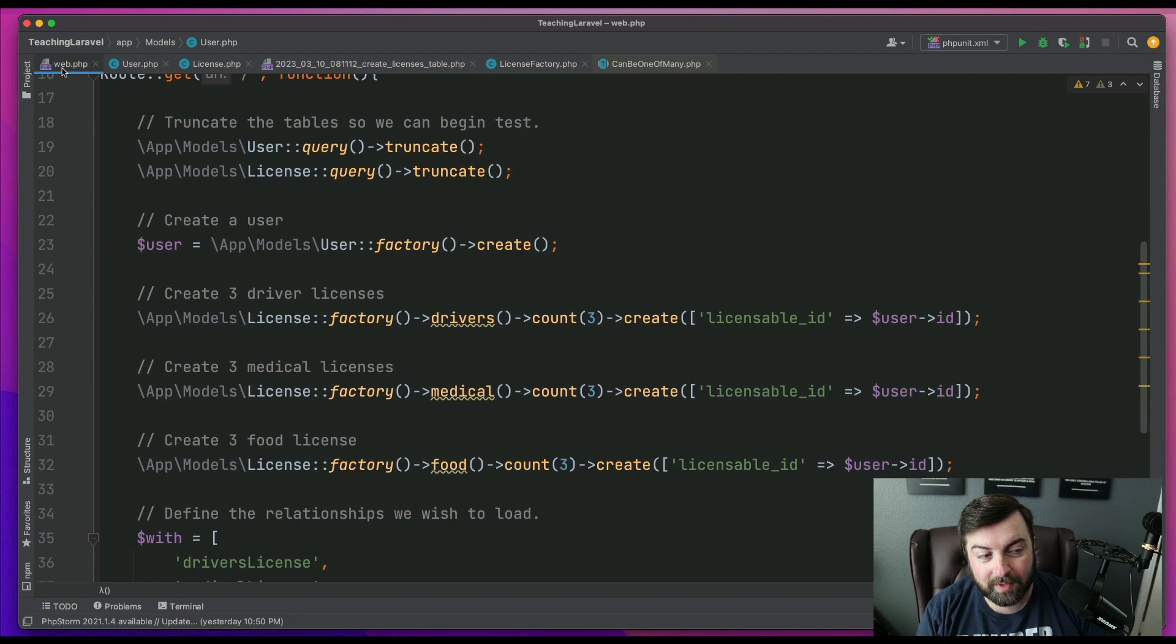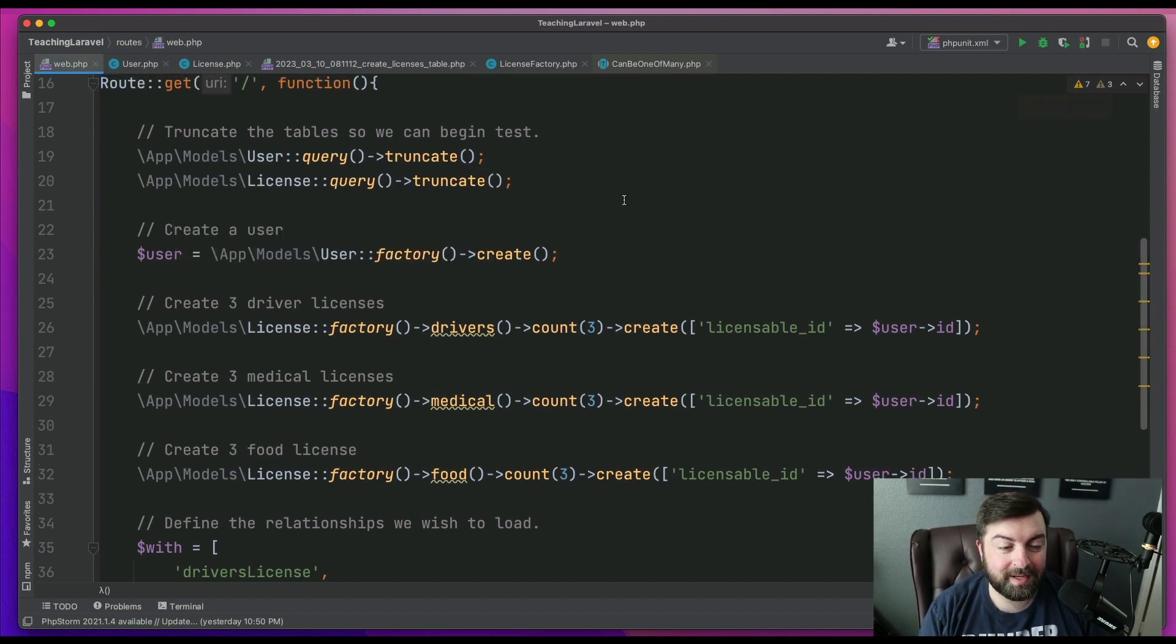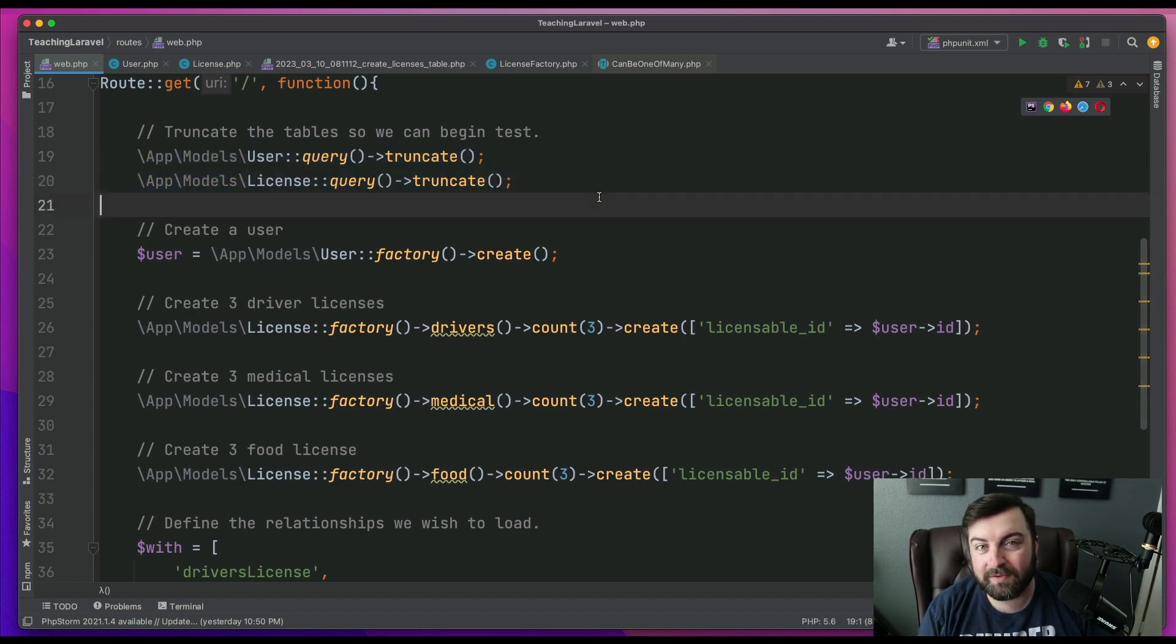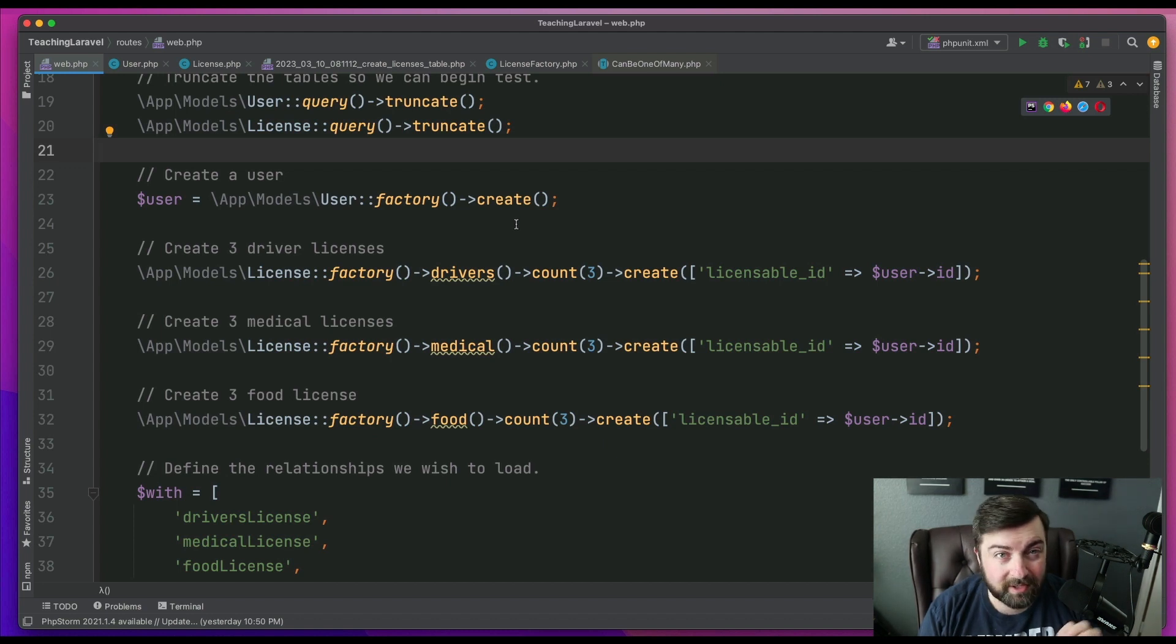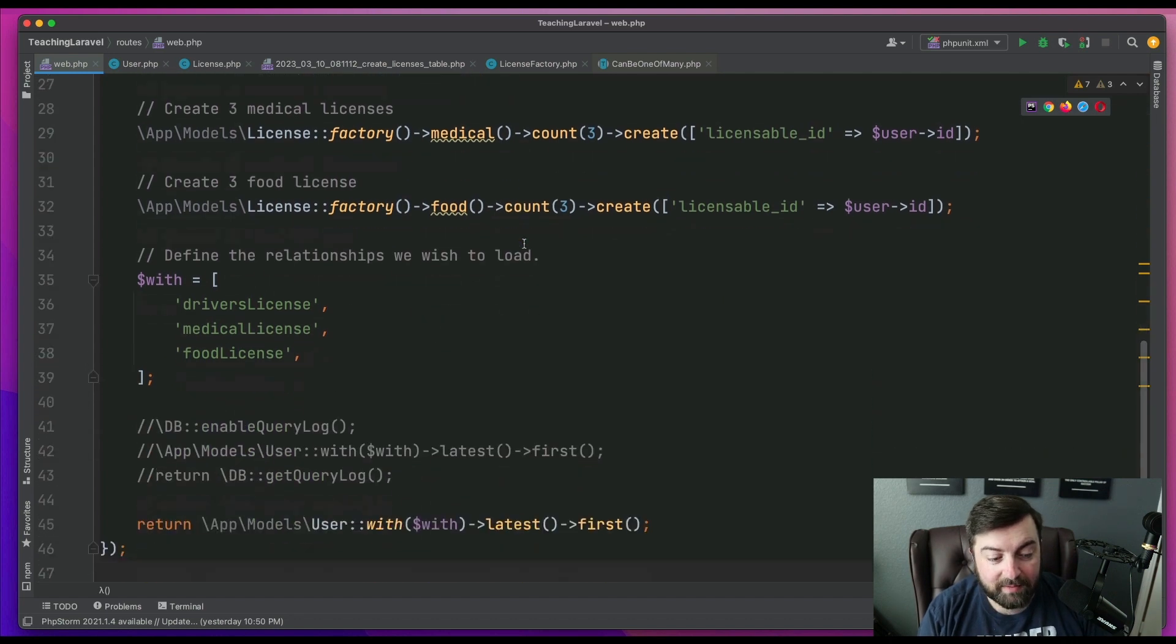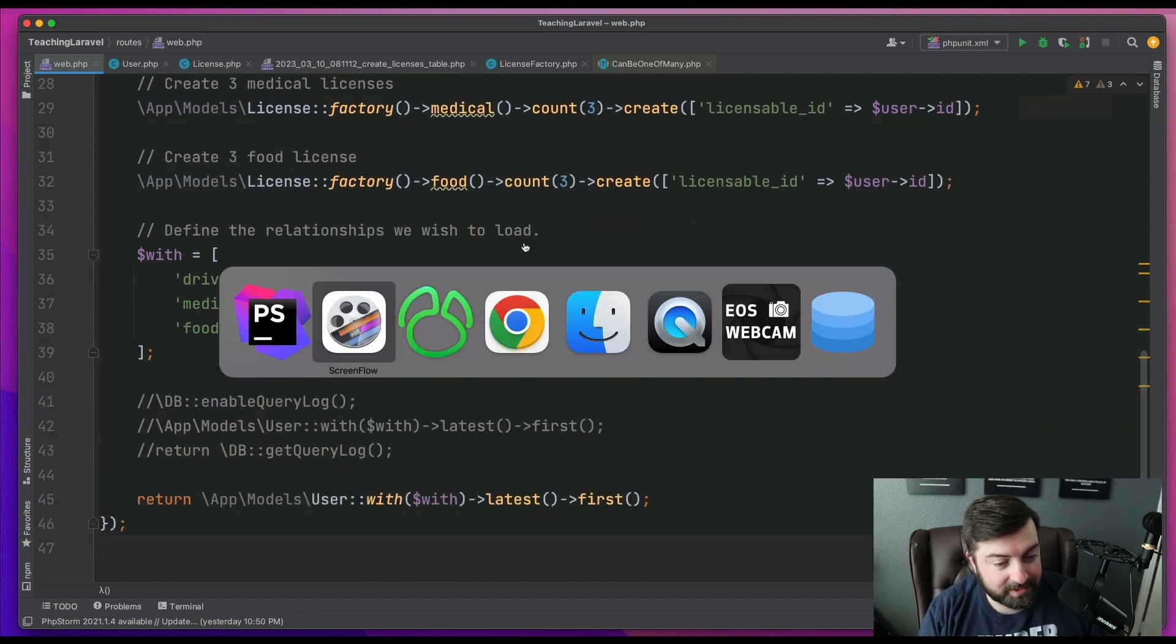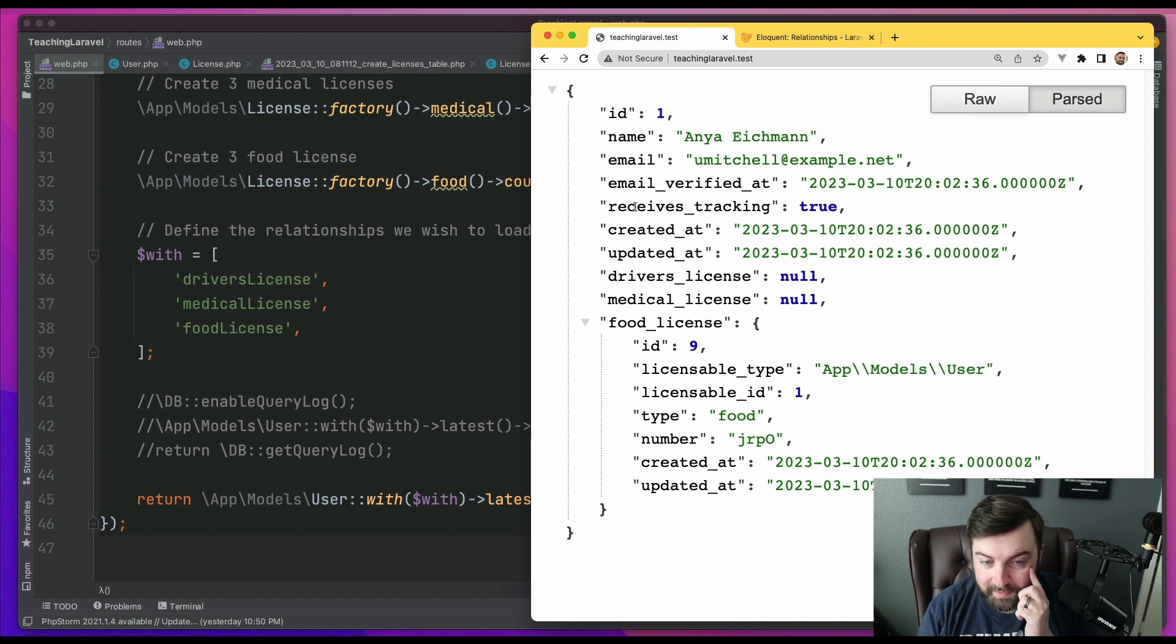Well, we're going to go through the process of creating these records so I can show you what happens. So in this scenario, we first start off by truncating the records. We create a user. We're going to create three driver's licenses, three medical licenses, three food licenses. And when we're done, we're going to spit it out to the browser. So if we go to the browser and we run this, we get our user.